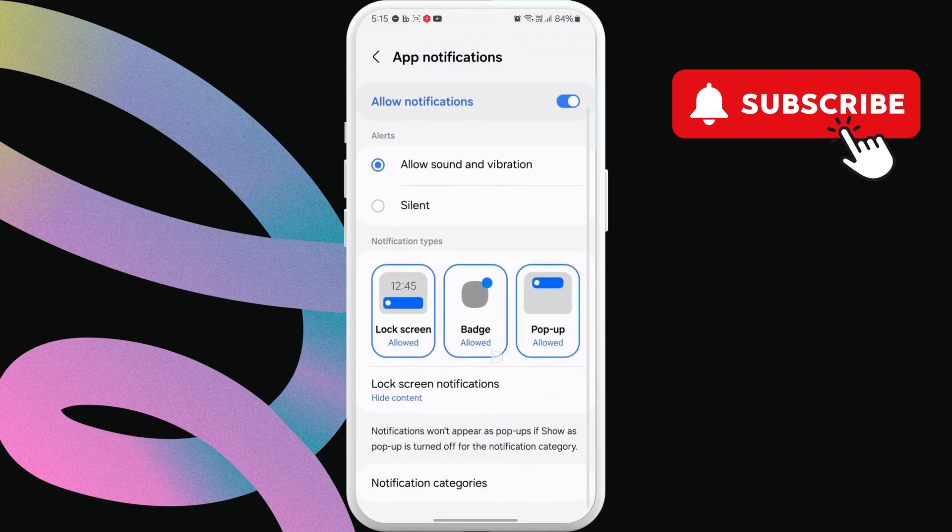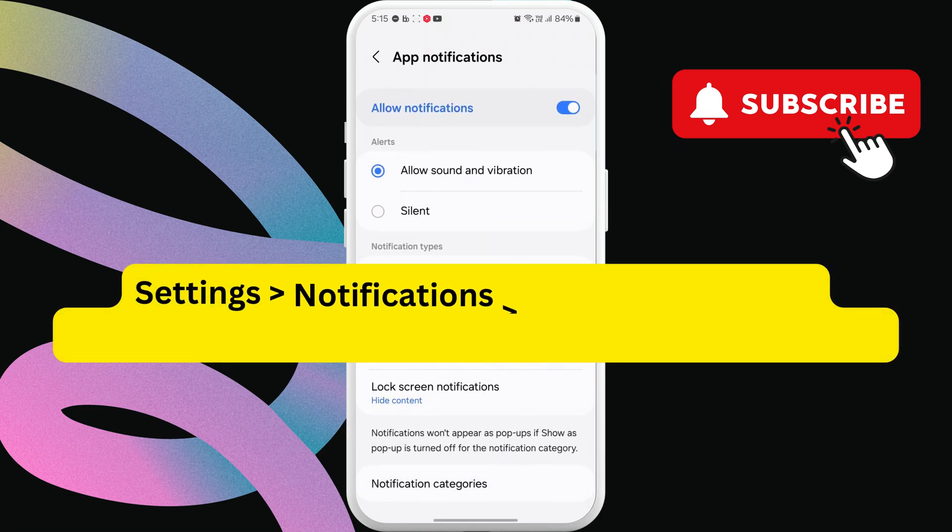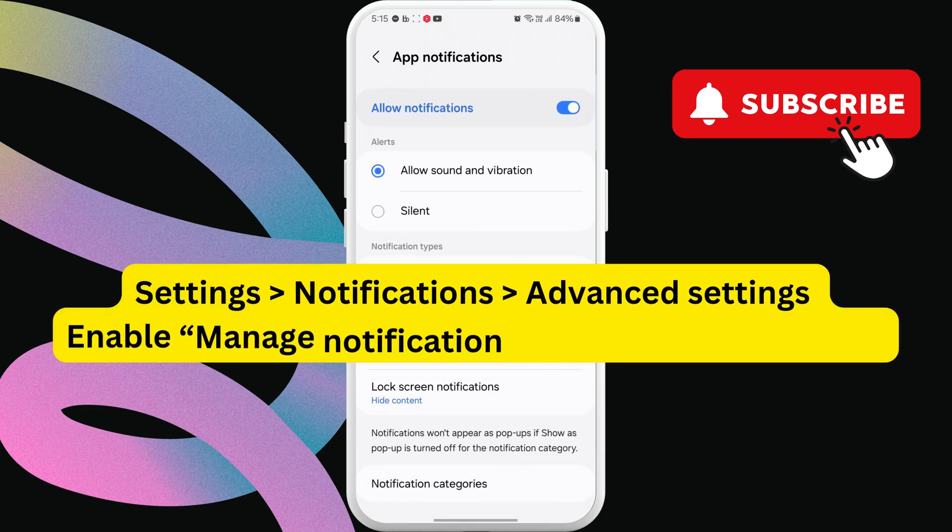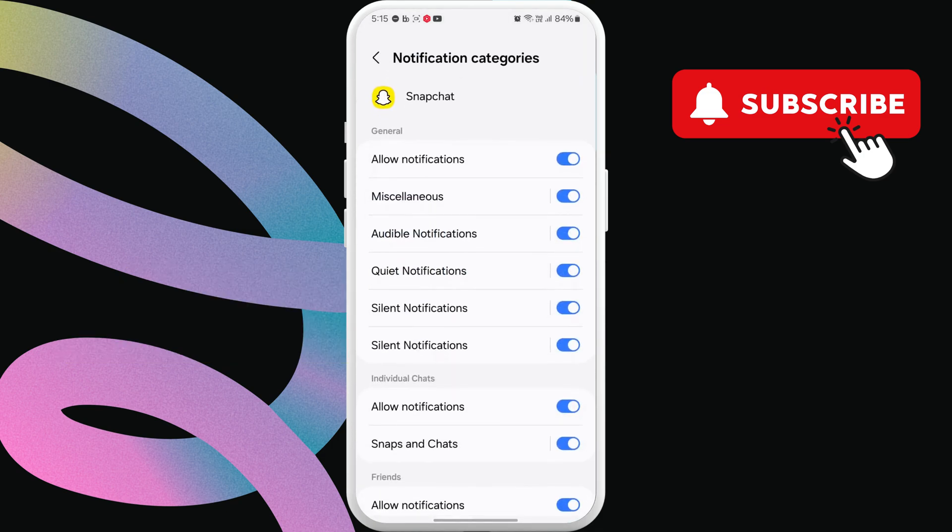Then scroll down to tap on notification categories. If you don't see this option, head to settings, notifications, advanced settings, and then enable manage notification categories for each app. Then come back to this menu.